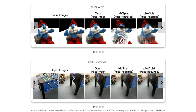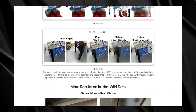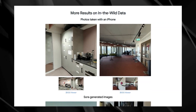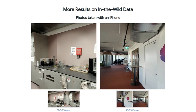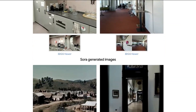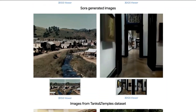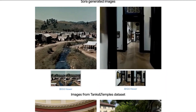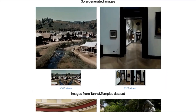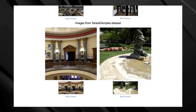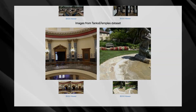No Pose Splat is a game changer for 3D reconstruction, opening up exciting possibilities for virtual reality experiences, 3D mapping, robotics, and autonomous navigation. Its ability to work with readily available unposed images makes it a powerful tool for understanding and interacting with the world around us.